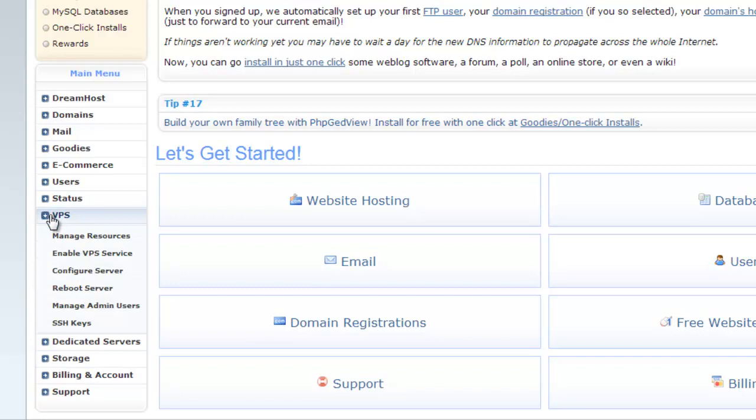Next is VPS. Here you can manage VPS resources, enable VPS service, configure VPS server, reboot VPS server, manage admin users and SSH keys for VPS users.